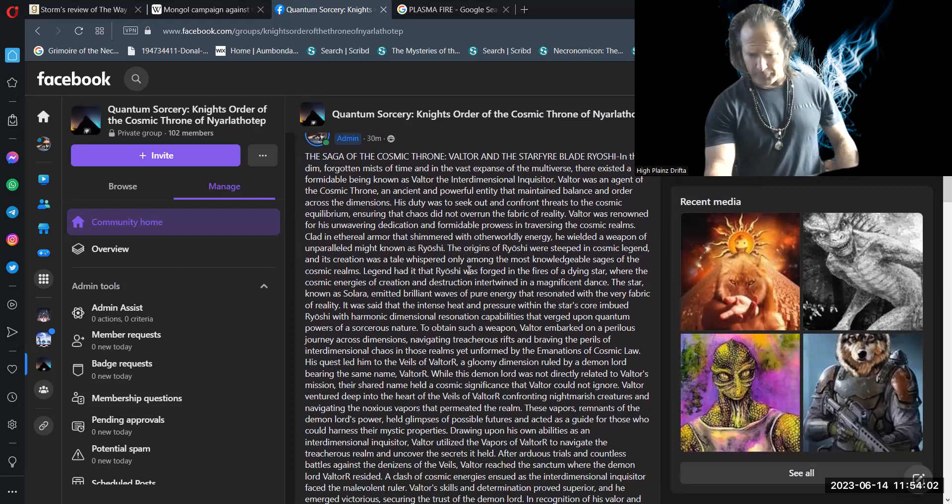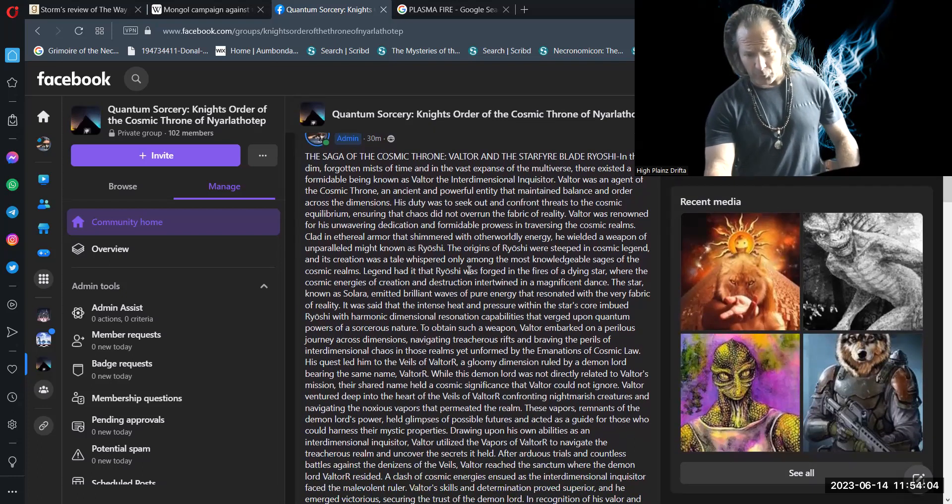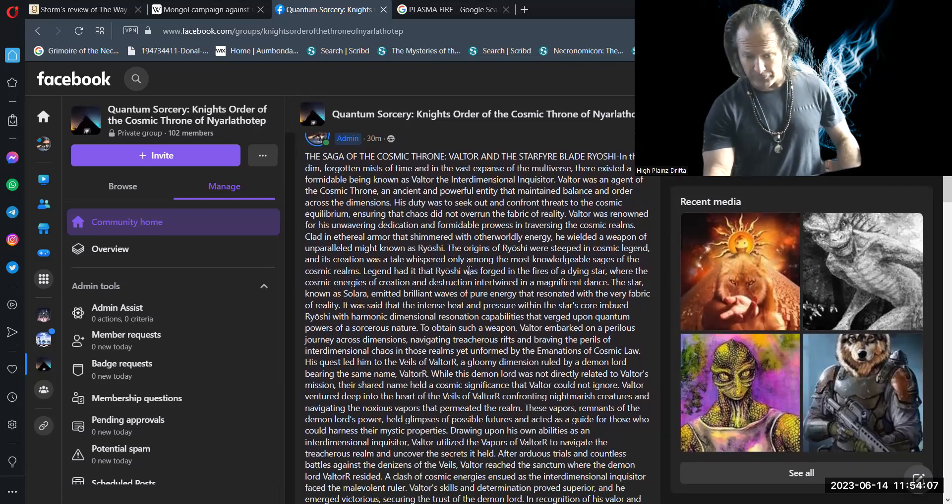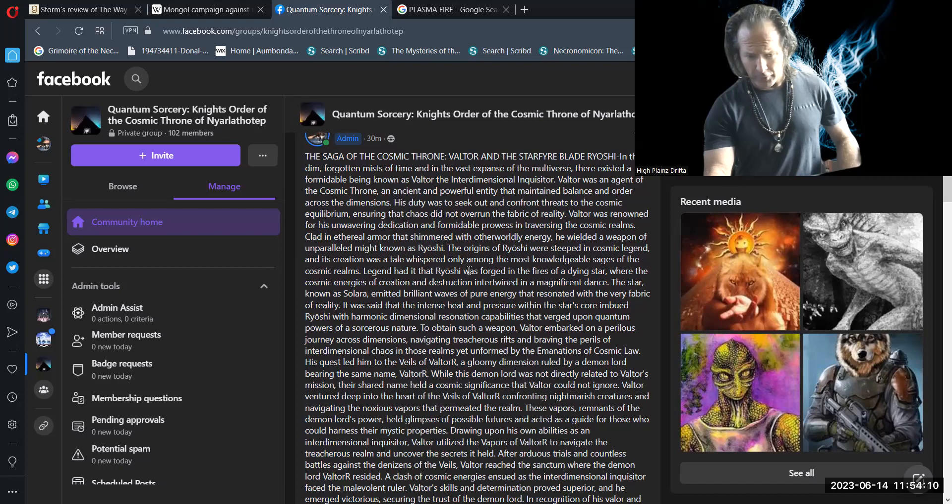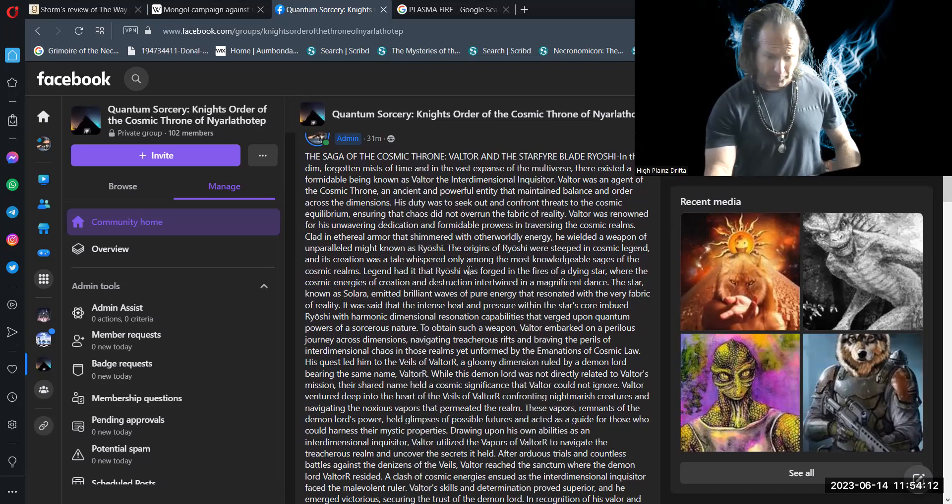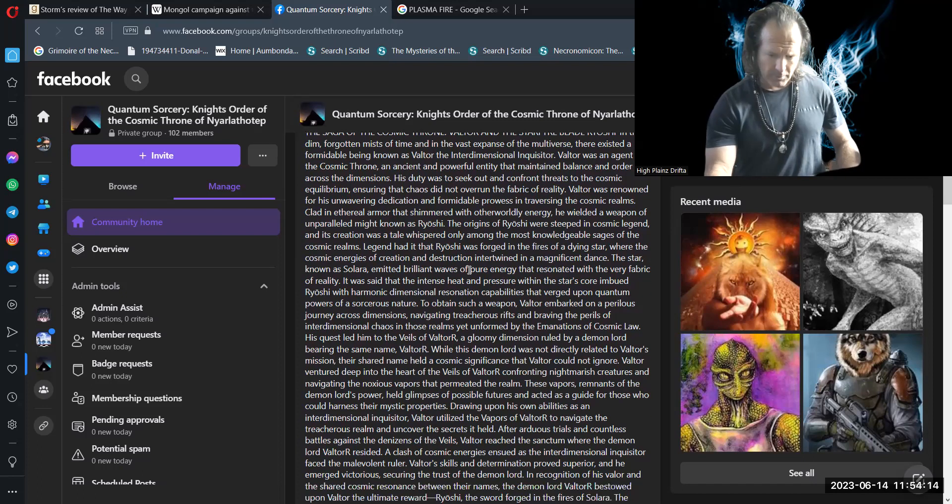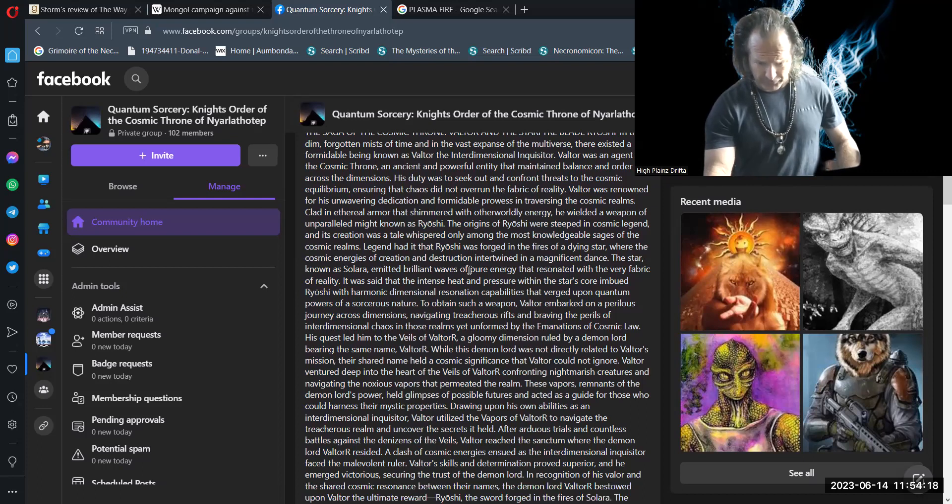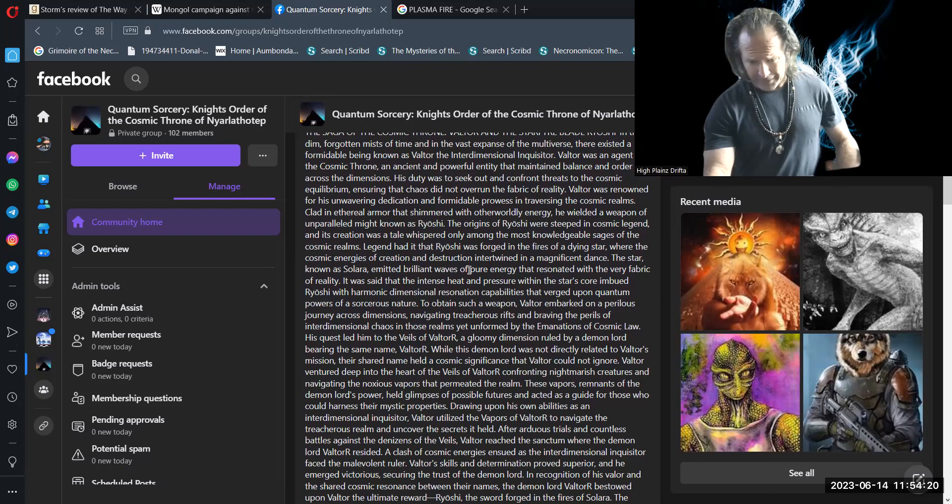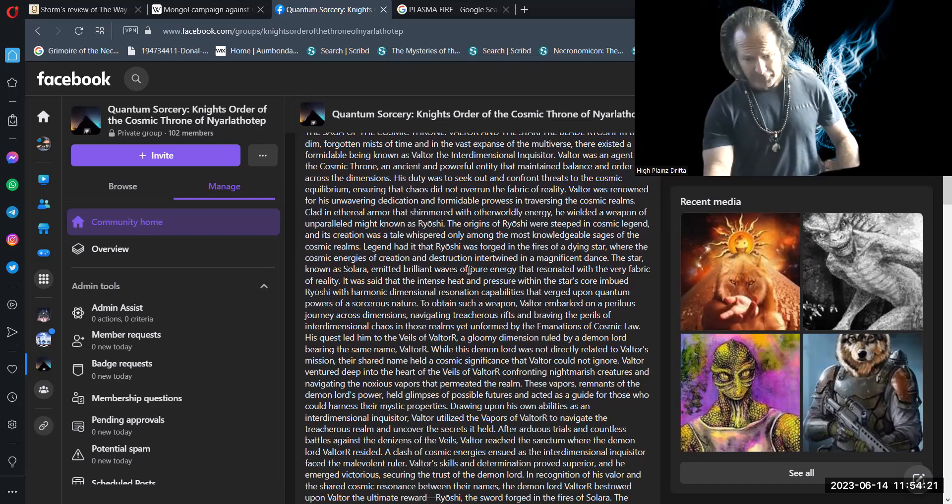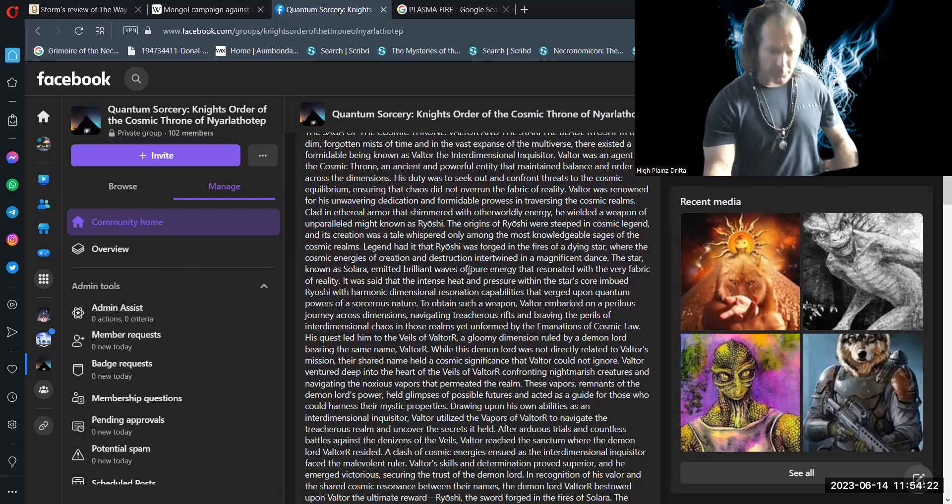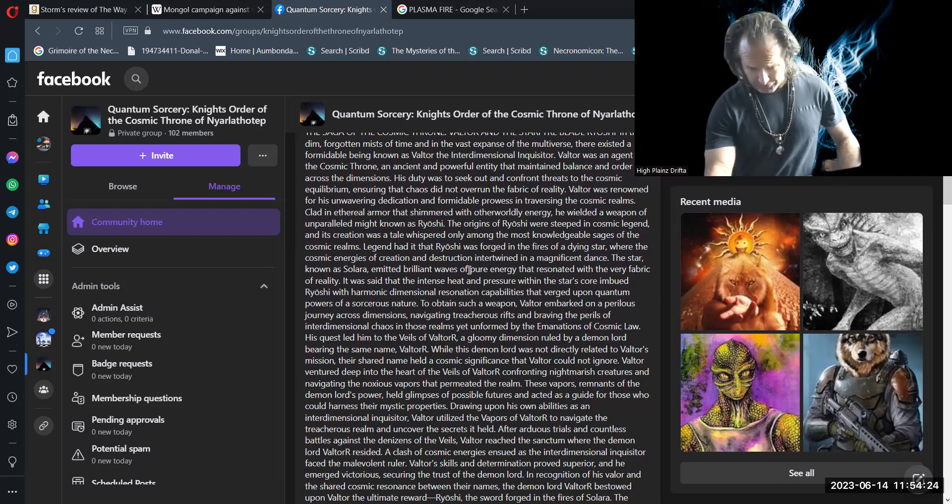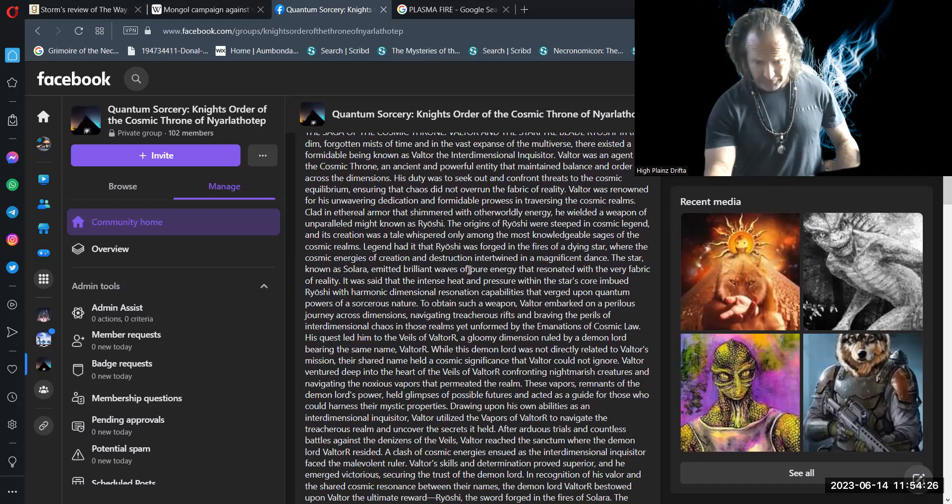These vapors, remnants of the demon lord's power, held glimpses of possible futures and acted as a guide for those who could harness their mystic properties. Drawing upon his own abilities as an interdimensional inquisitor, Valtor utilized the vapors of Valtor to navigate the treacherous realm and uncover the secrets it held.